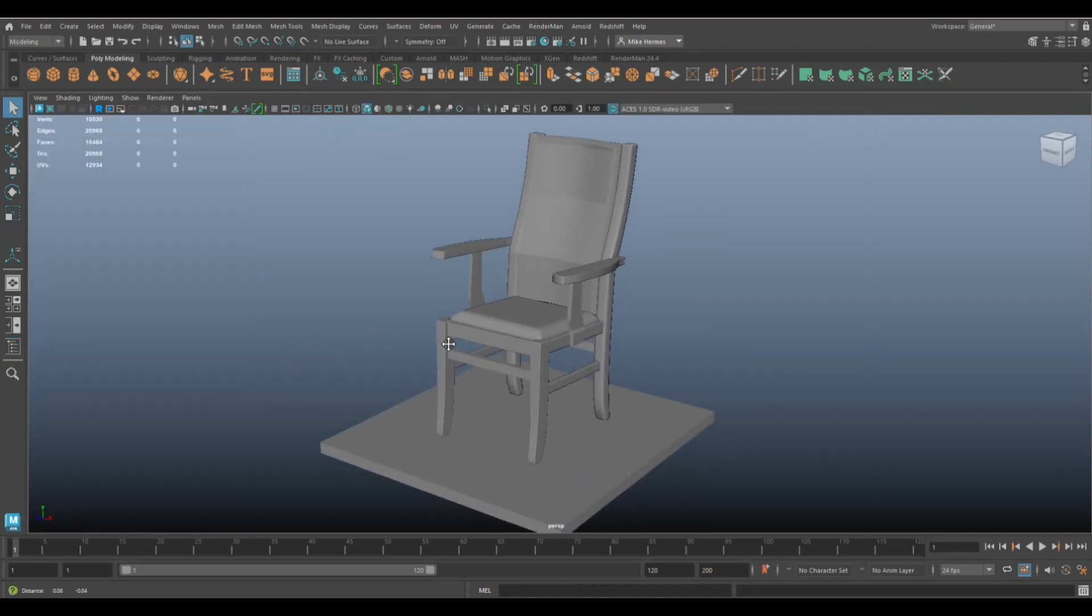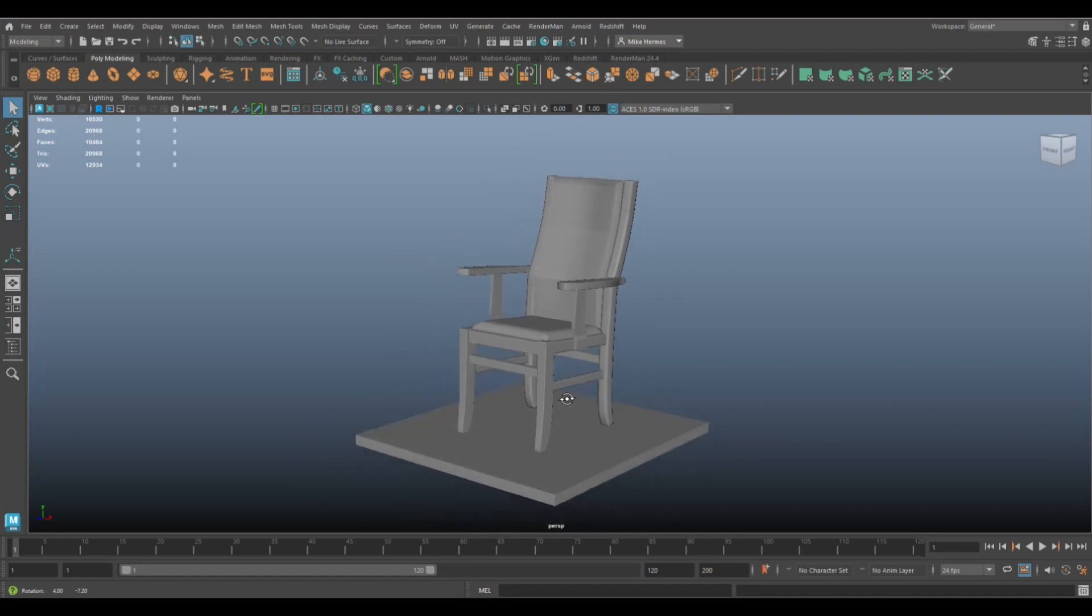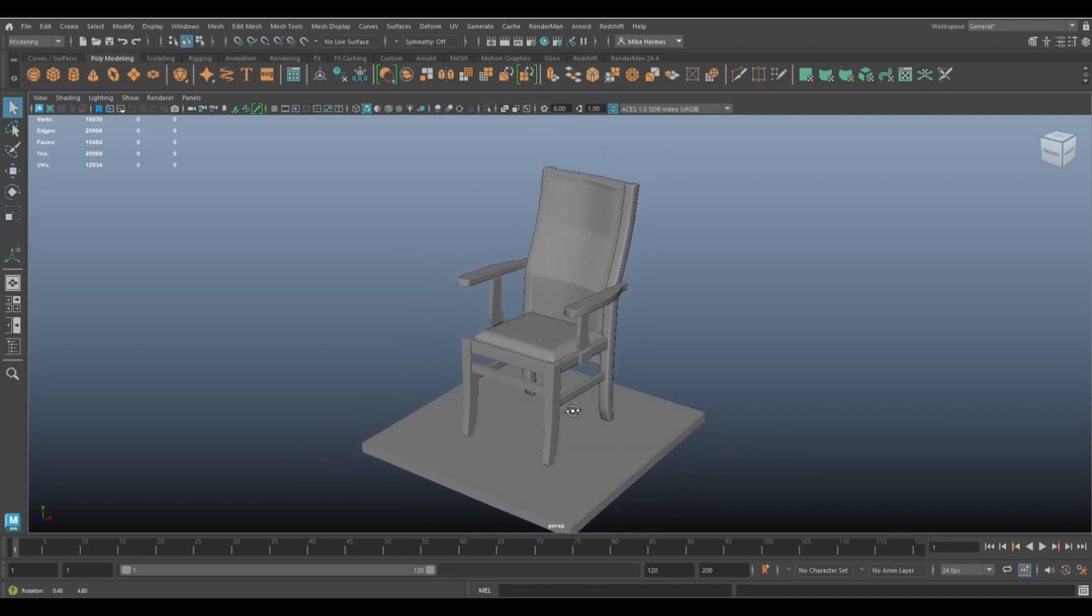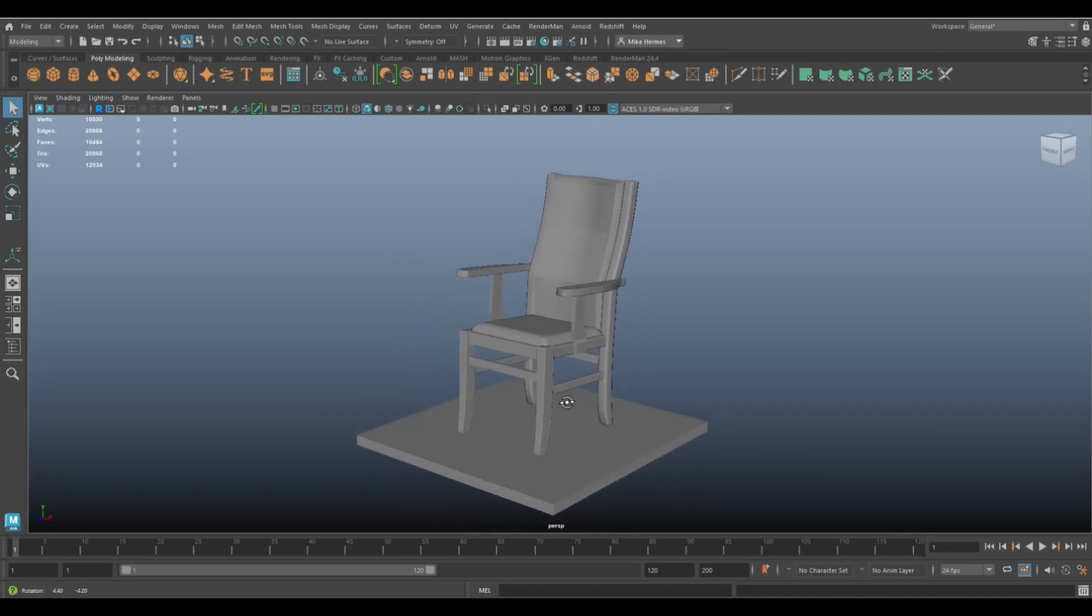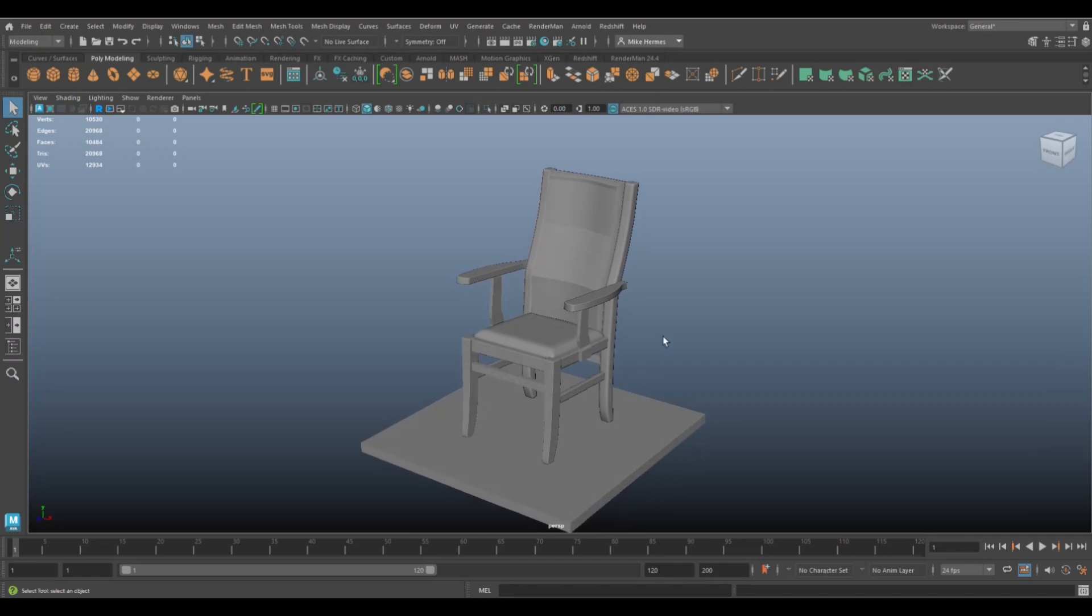Let's say somebody else is blocking out a scene using this chair, moving it around. At the same time I'm working on the texture. If I have this texture then I save out my reference, it will be updated on the network drive and it will be updated for the person working on the scene. That's how that works.